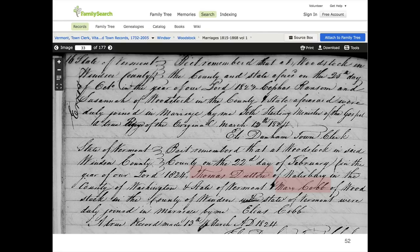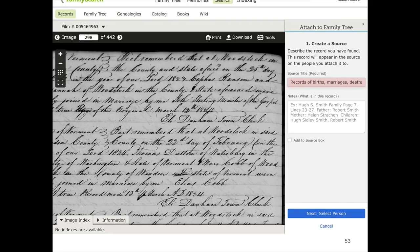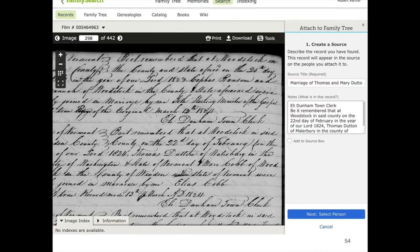I want to attach it to them in the family tree, so I'm going to use that button at the top again — Attach to Family Tree. When I click that, the image slides to the side and a new panel comes in that invites me to create a source. I can give it a title — I'll change that to 'Marriage of Thomas and Mary Dutton.' Now in this case I can read this; it's not Latin like the last example. So I'm just going to type in 'Eli Dunham, town clerk. Be it remembered.' I can type the whole thing in if I want.